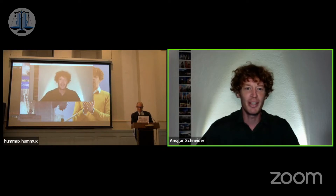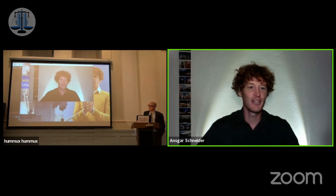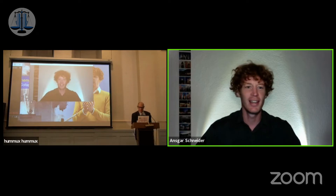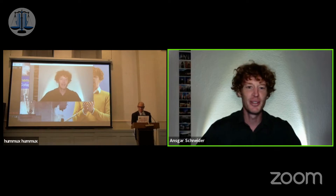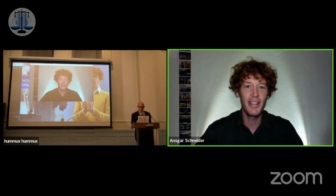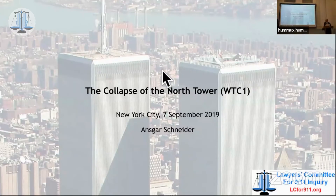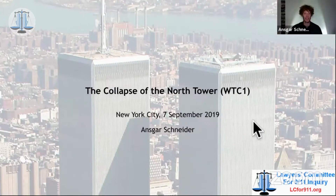Good day, everybody. Can you hear me? Okay, very good. So we made a trial for my presentation, but I'm not sure whether I'm actually able to repeat that, so you can't see my presentation. How do I get that again? Go ahead and share that, Ansgar. Share your presentation. So yeah, I will talk about the collapse of the North Tower.